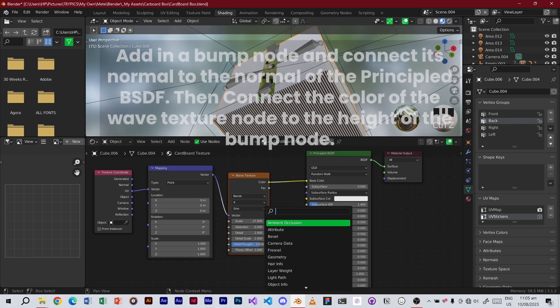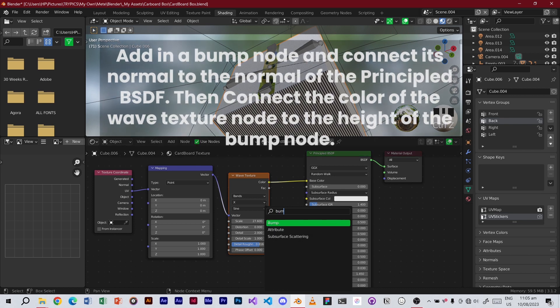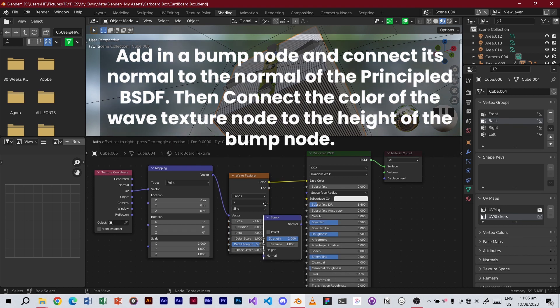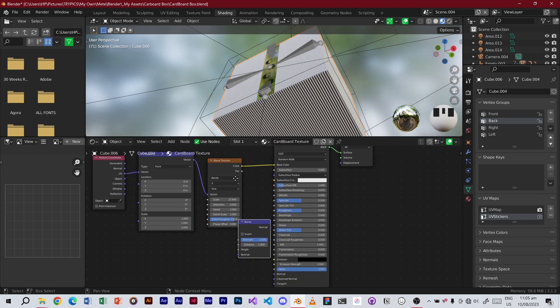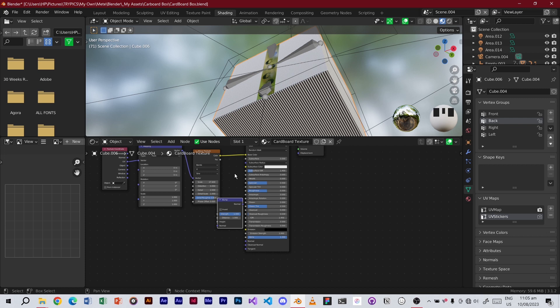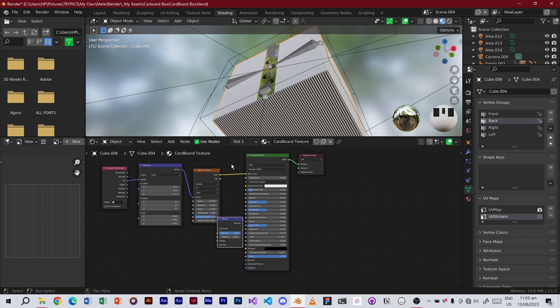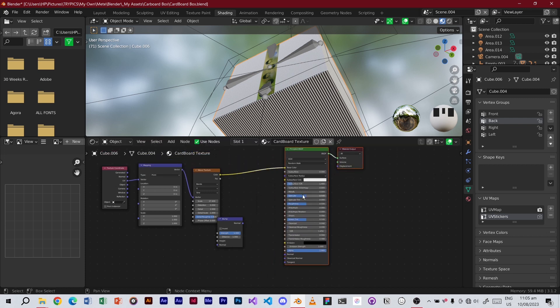Add in a Bump node and connect its Normal to the Normal of the principled BSDF. Then connect the Color of the Wave Texture node to the Height of the Bump node.